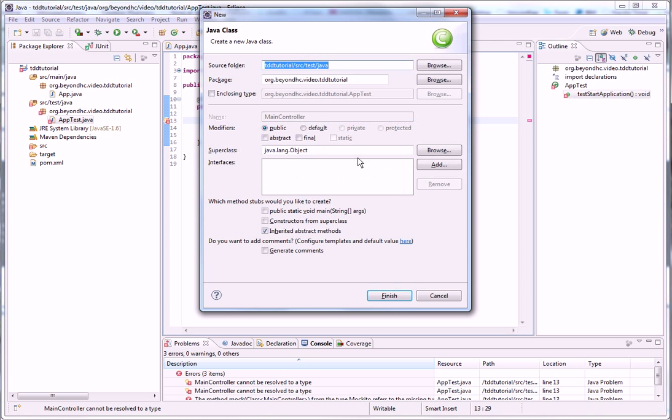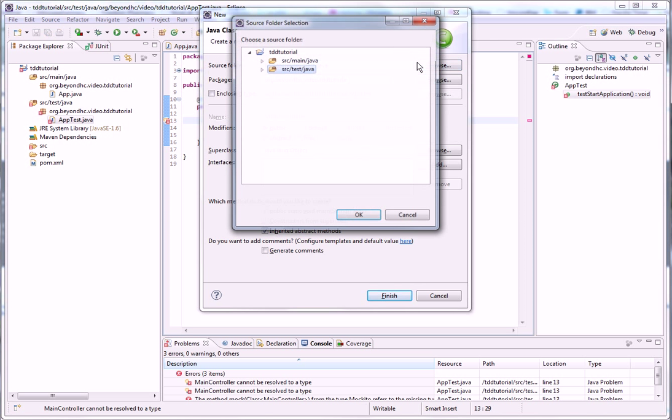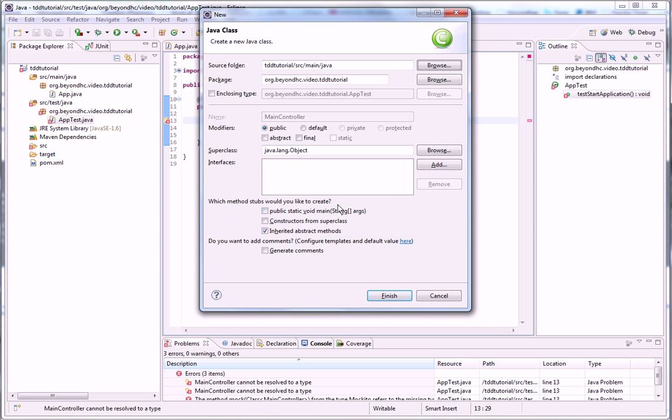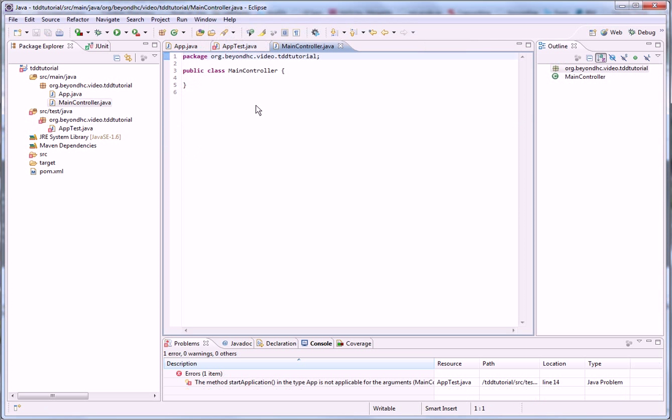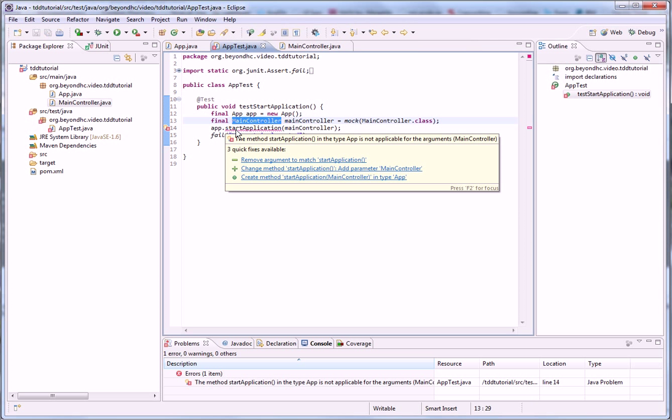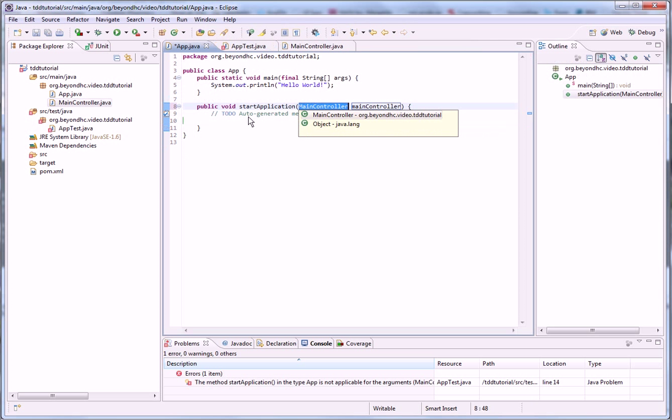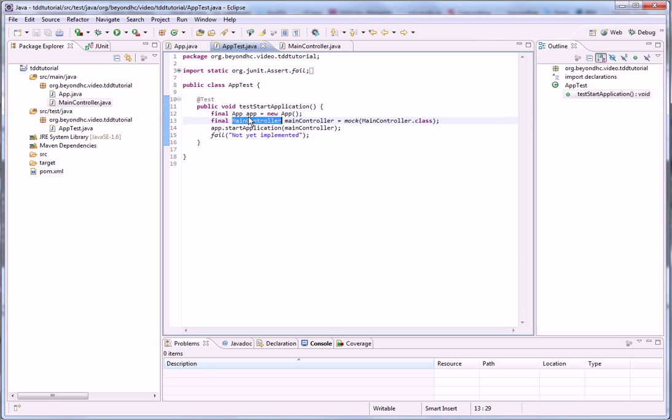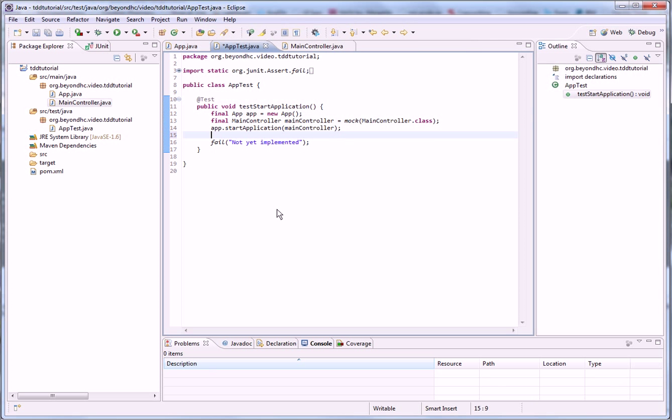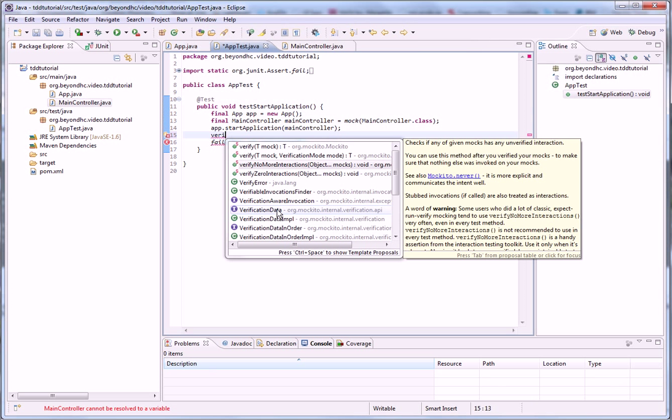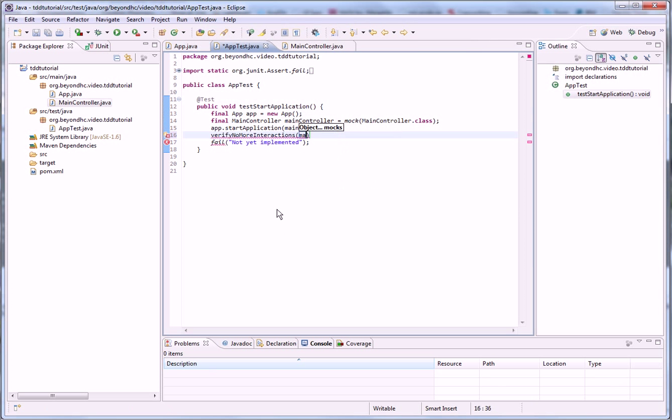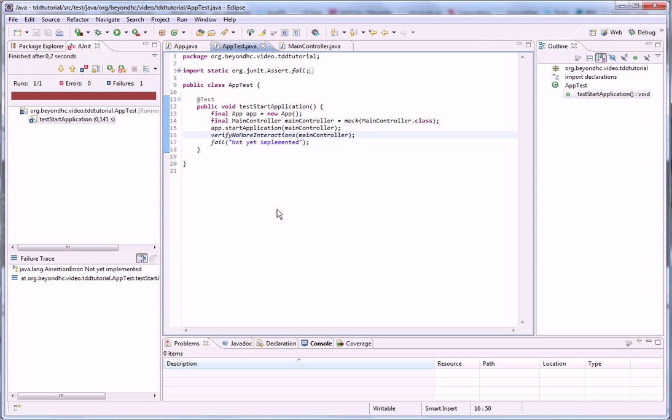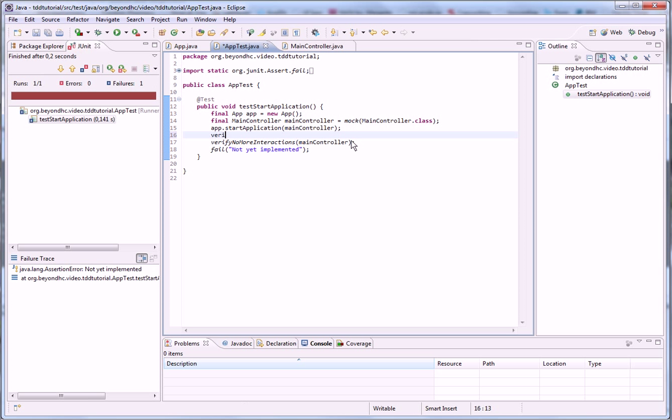So let's create the main controller. It can go to the same package that the application is. Like that. And now we add it to the actual method. So when we are using this Mockito, it does not automatically verify that no methods are called from the mock. So we need to verify no more interactions ourselves. But otherwise it's really handy. So I really like Mockito.